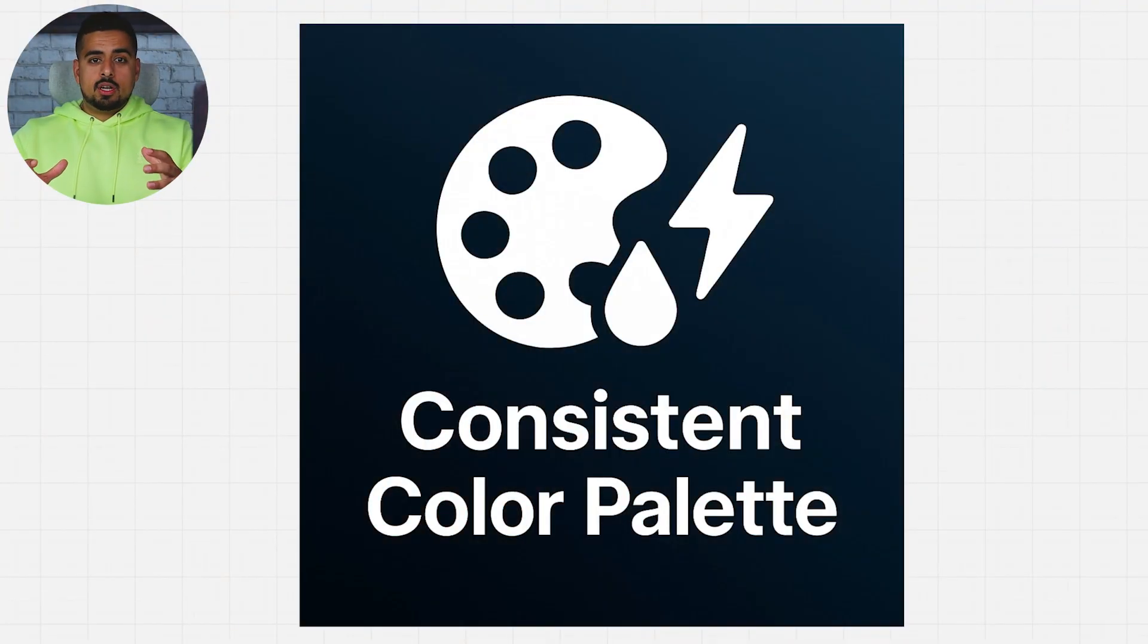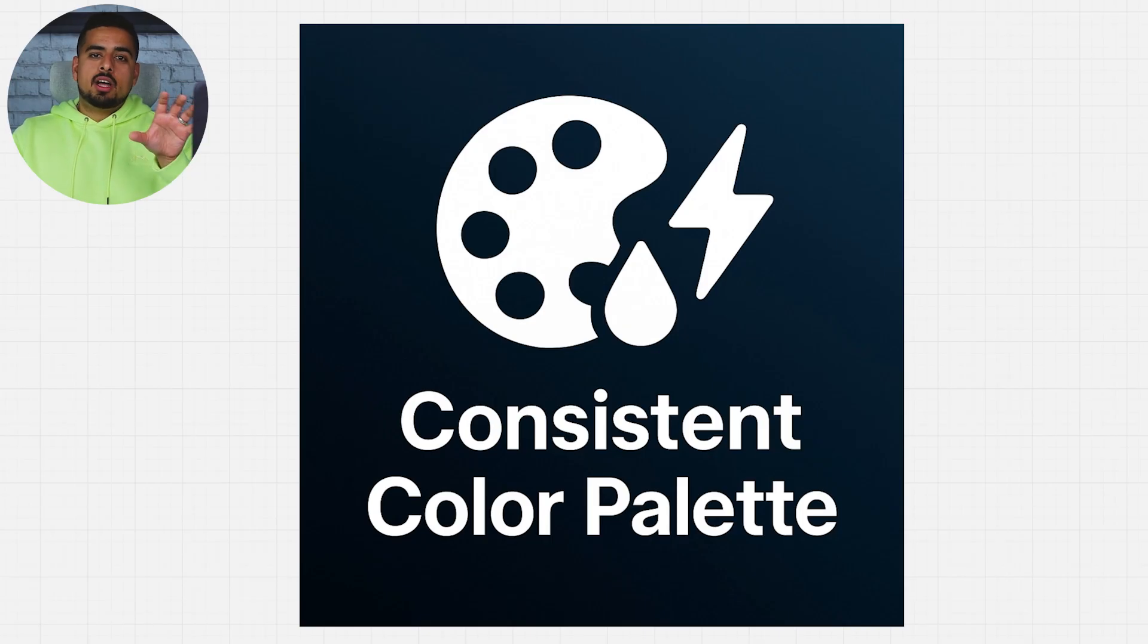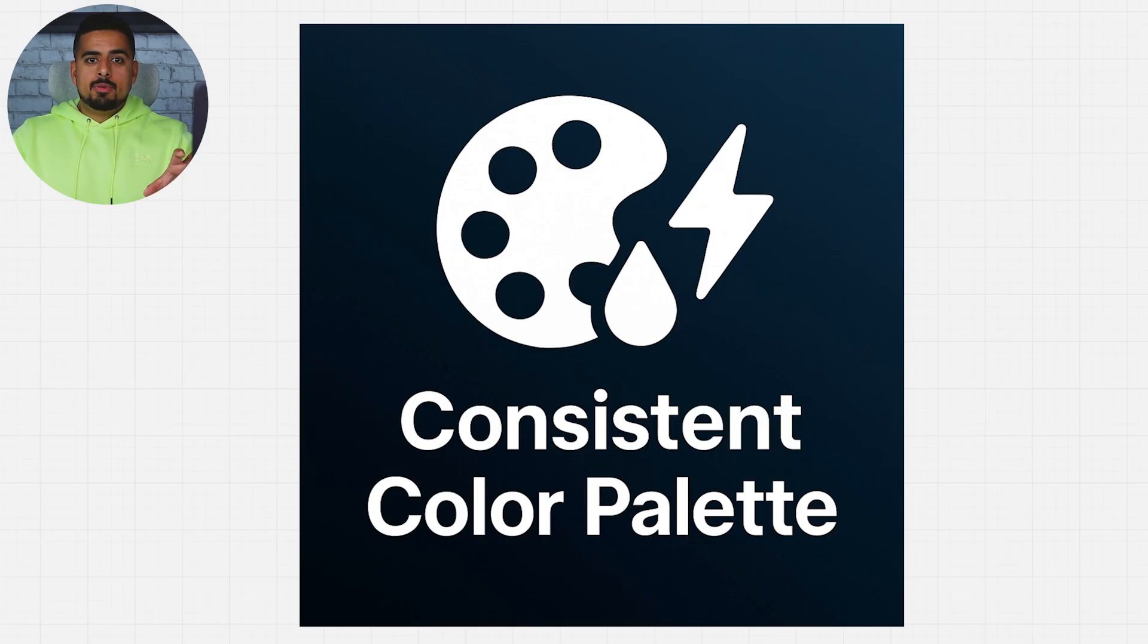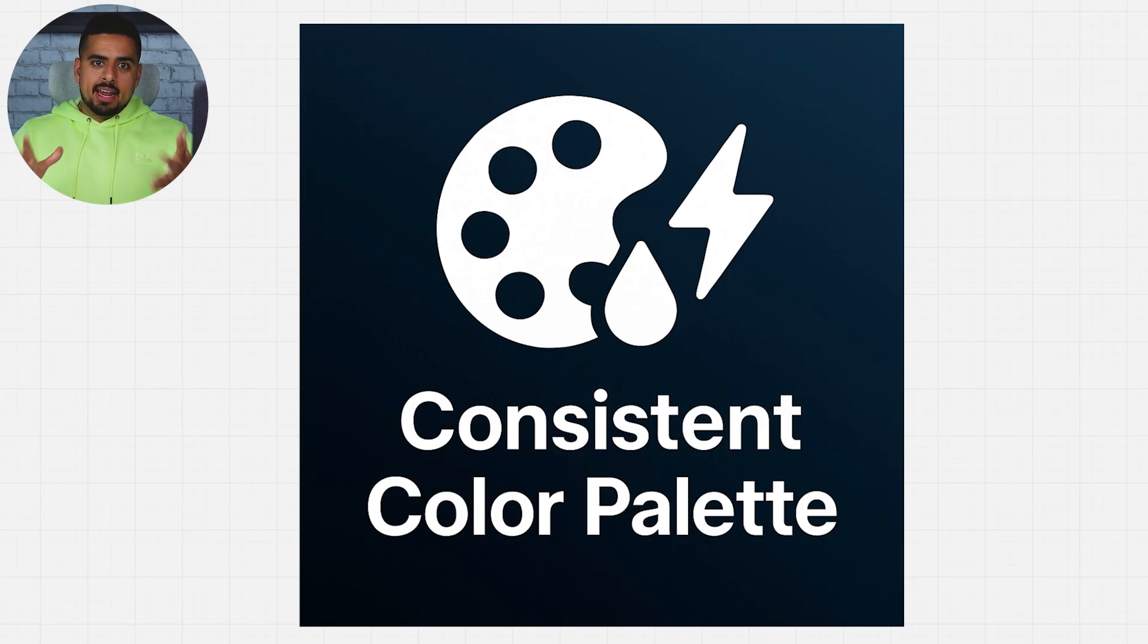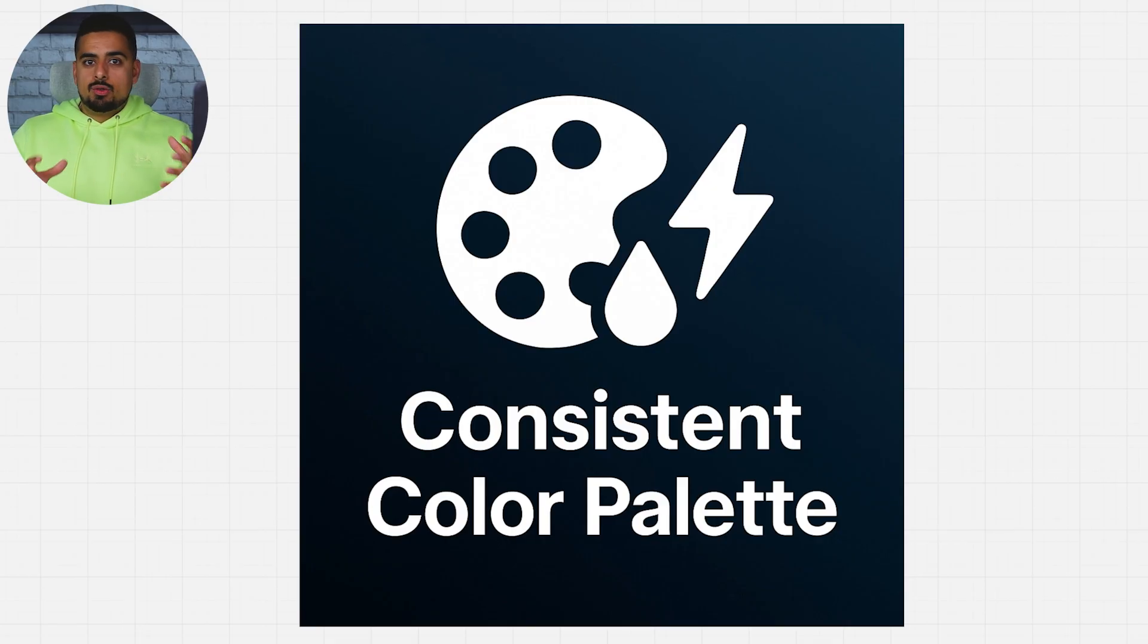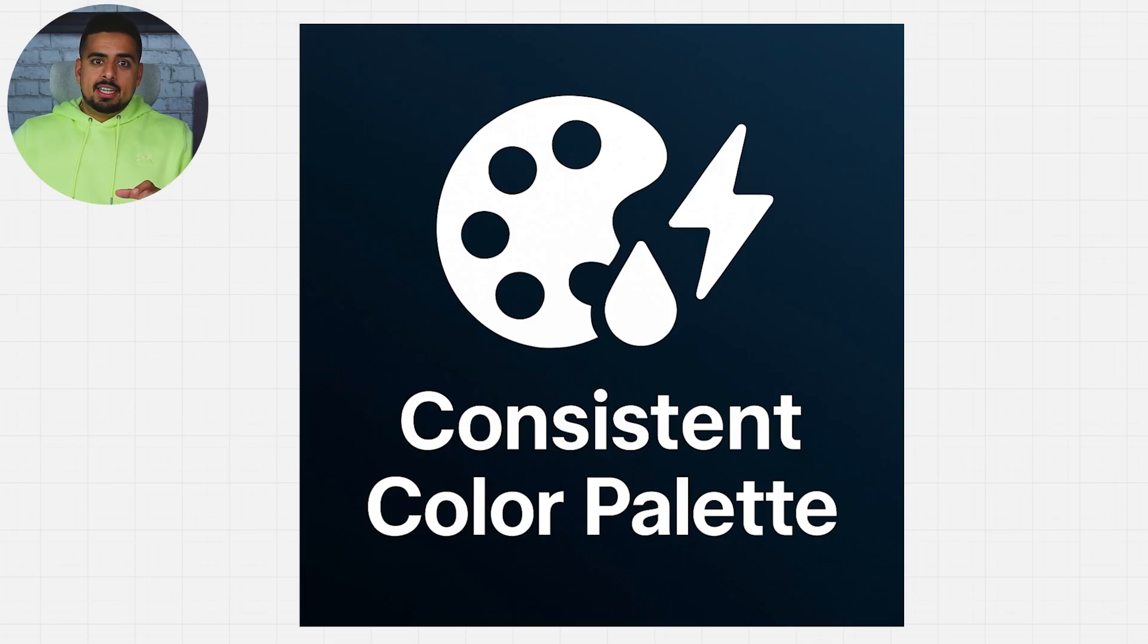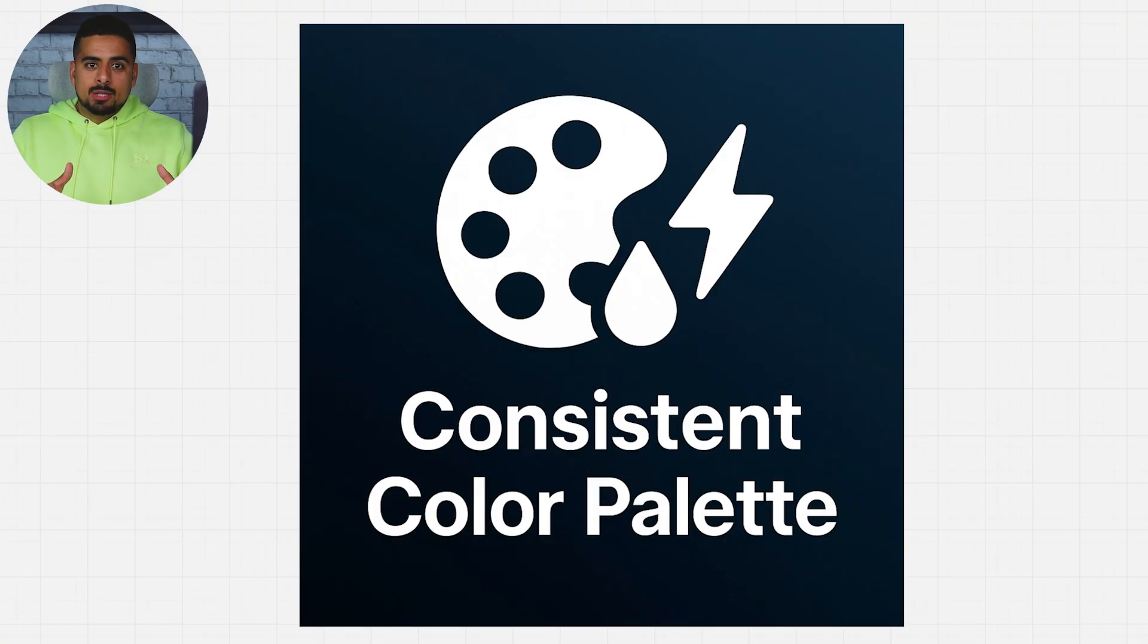There are seven core areas I'm going to focus on, and the first one is consistent color palettes. This is very helpful to not only make your app stand out, but also give an identity to your overall app that differentiates it from the thousands of others being vibe-coded as we speak.